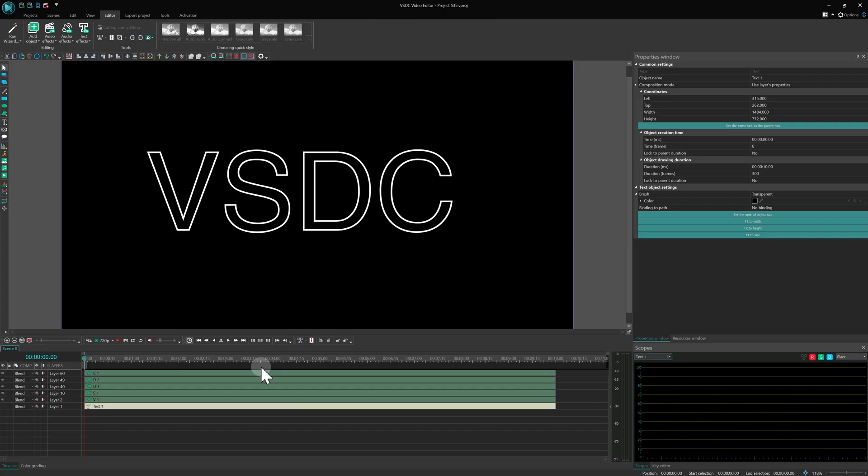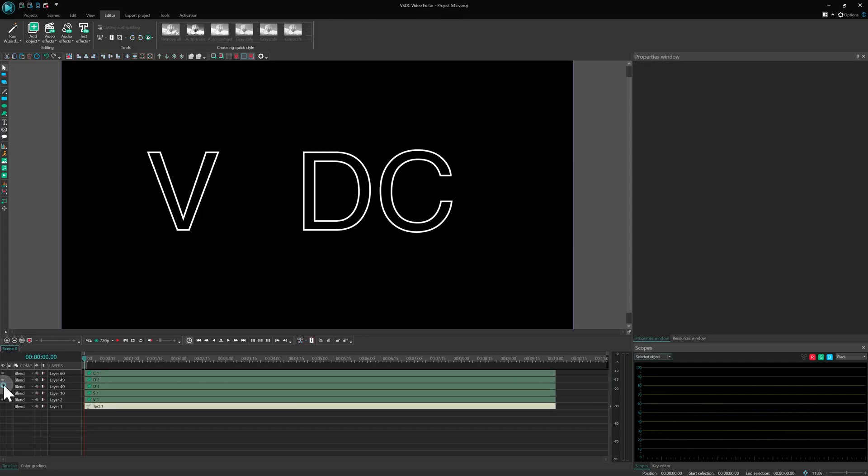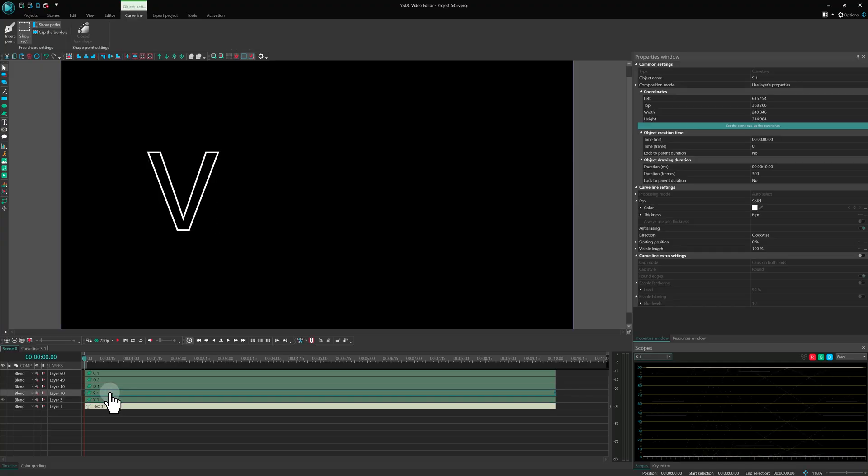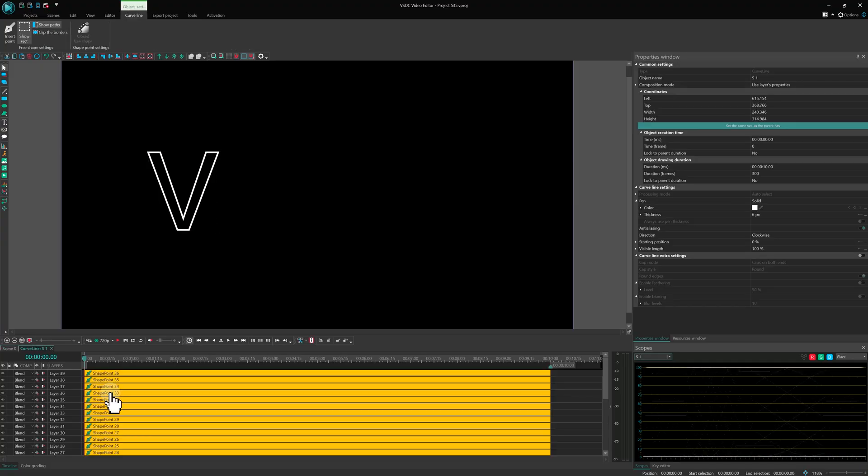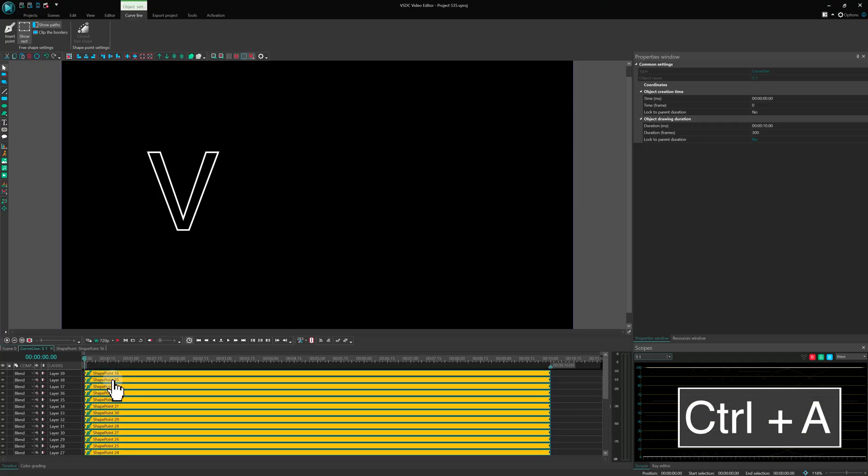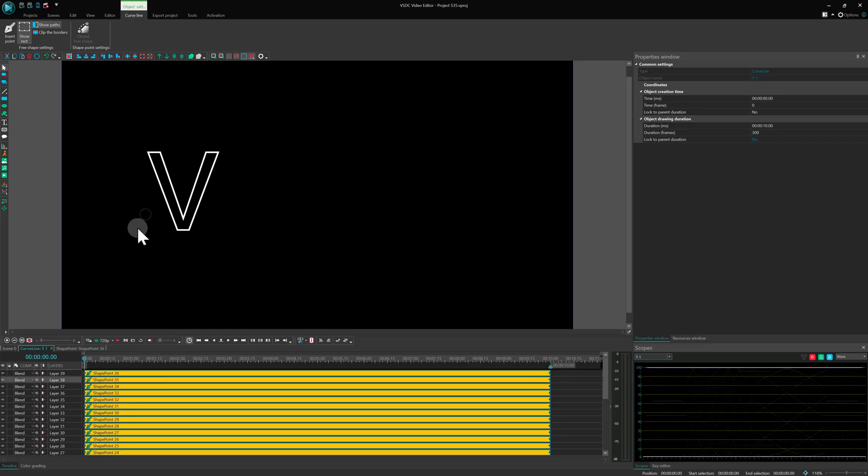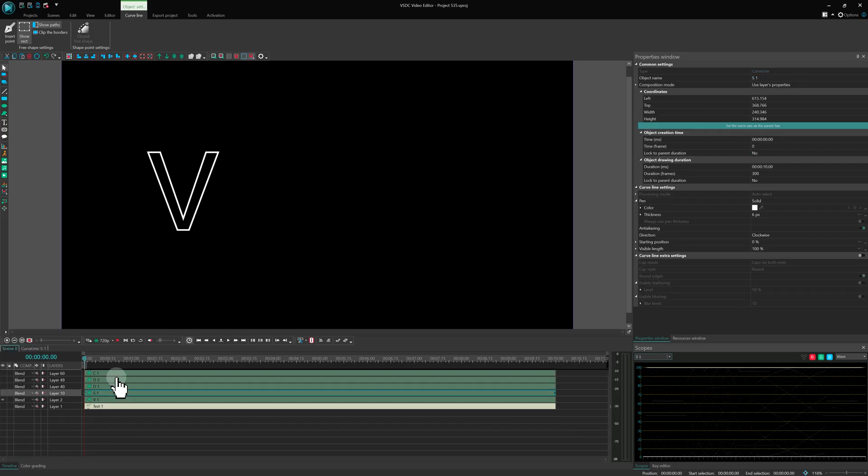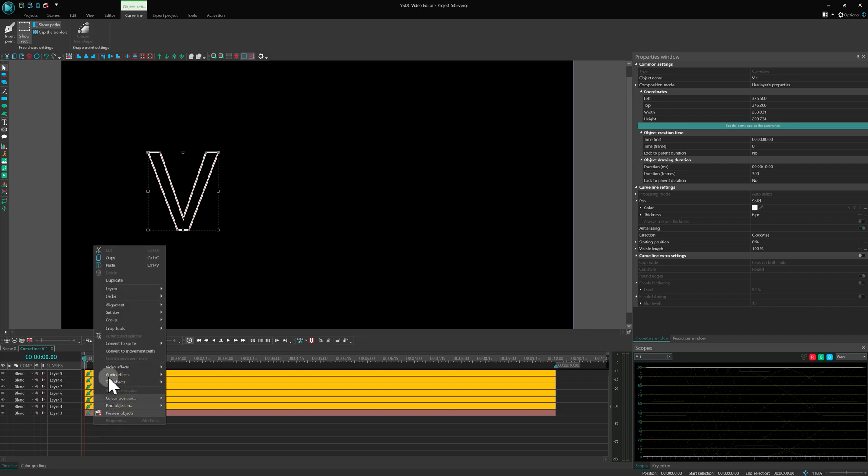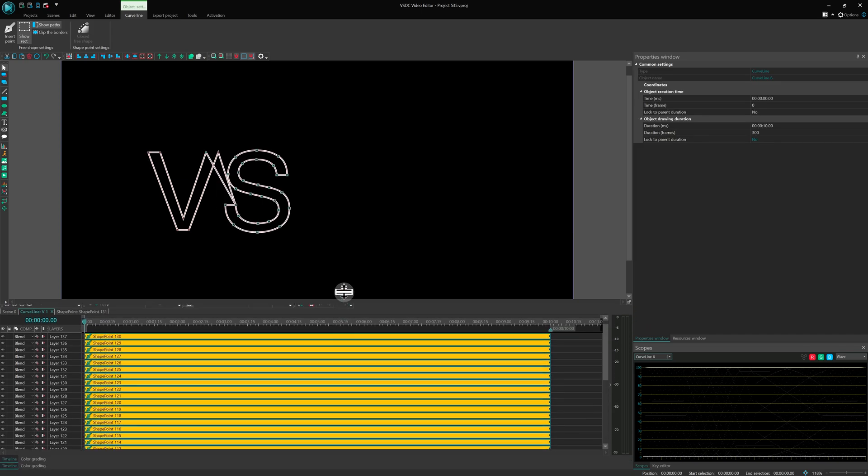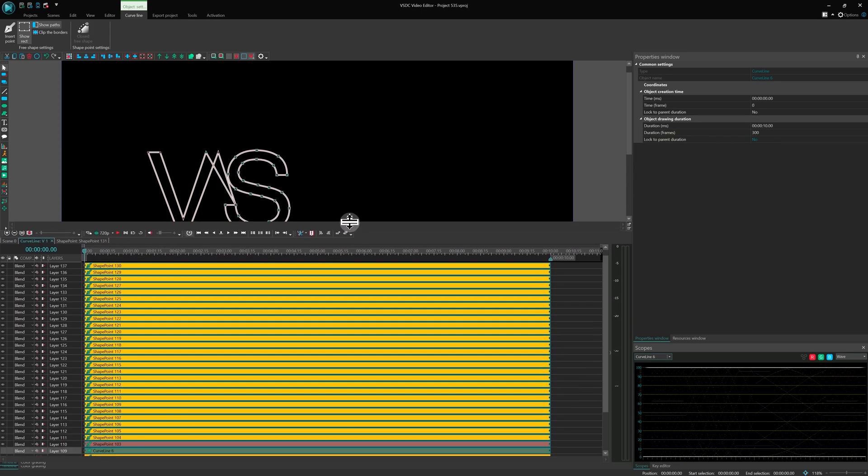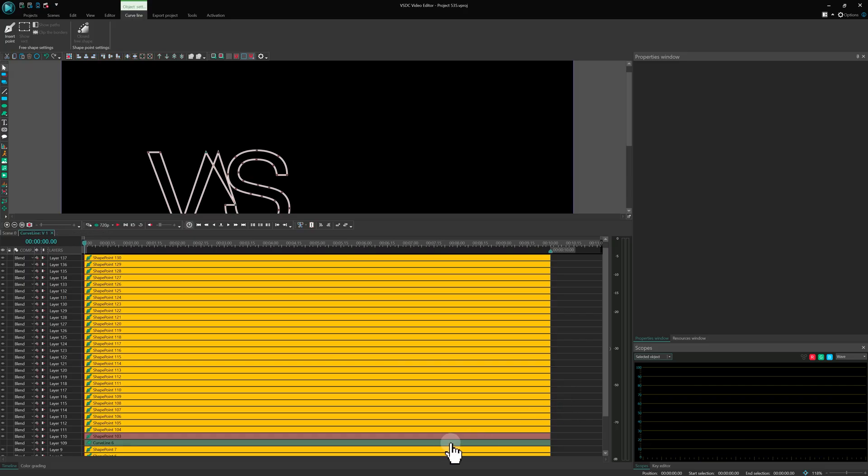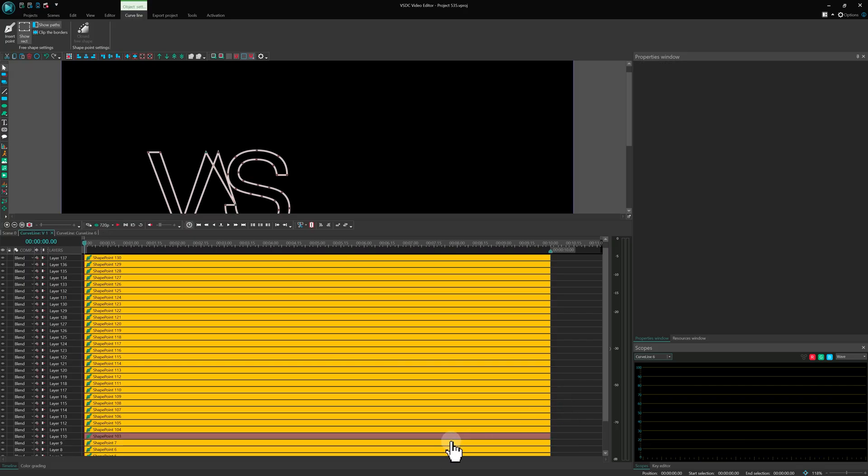On the timeline, hide all letters except the first one. Now double-click the second letter, press Ctrl-A to select all the points and copy them. Go back to scene 0, open the first letter and paste the points there. Delete the extra Curve Line object that was inserted with the copied points.